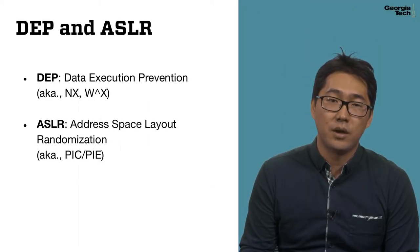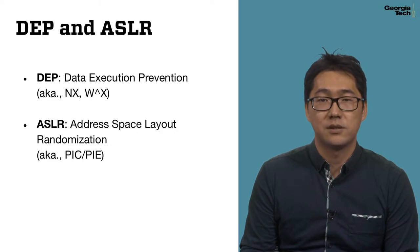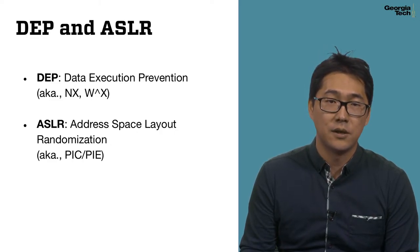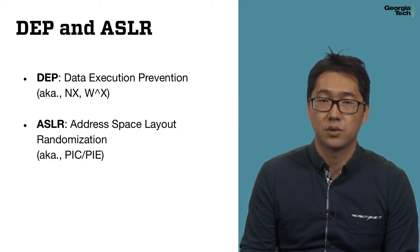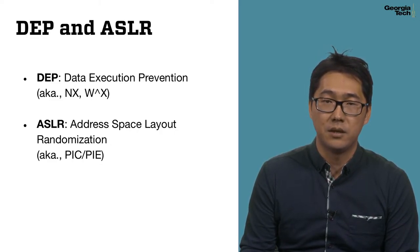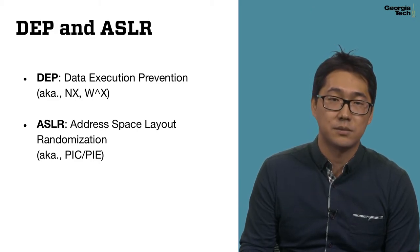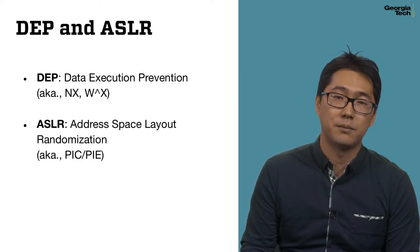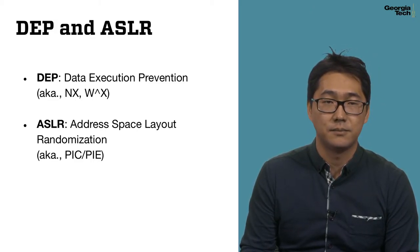In this week, we are going to learn two defense mechanisms: data execution prevention, shortly DEP, and address space layout randomization, shortly ASLR.